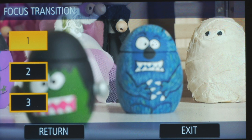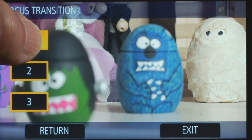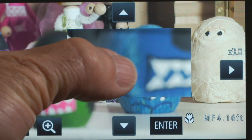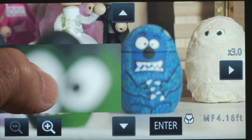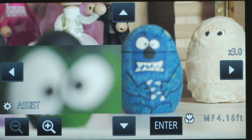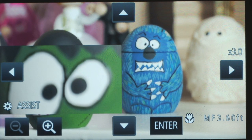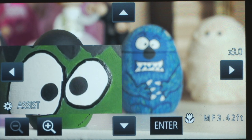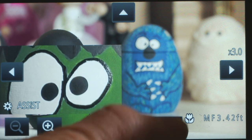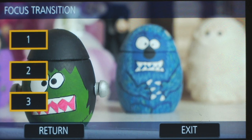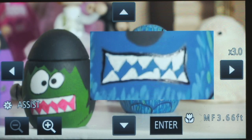We have to program what the position is that we want for each one. I'm going to set position one. I press the one button and it brings up the magnified focus assist. Now I have to manually focus in and get pinpoint sharp focus on that subject. Once I've set that, you have to click Enter, and it'll bring you back to the screen where you can then program in the second position and the third position. And now you're ready to execute your focus transitions.